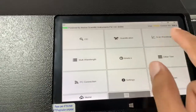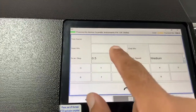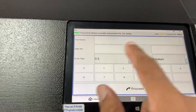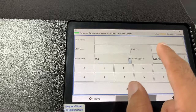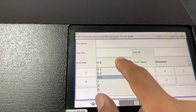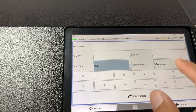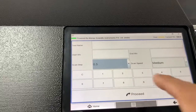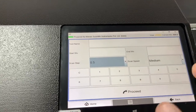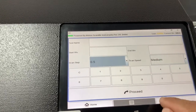Then we have scan mode. Here we put the start wavelength, the end wavelength, the scan step, the resolution of the wavelength, and the scan speed, and we go to the next screen for the actual scanning.